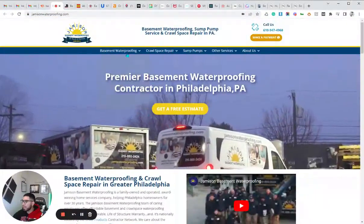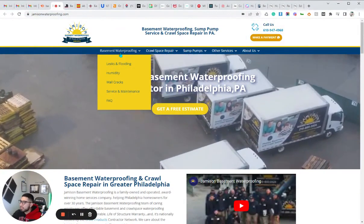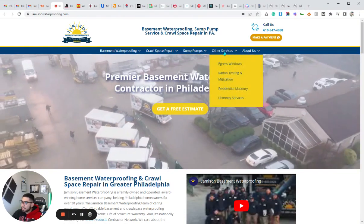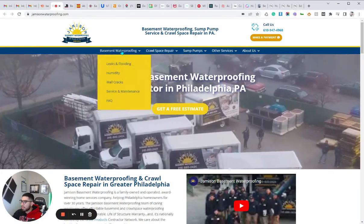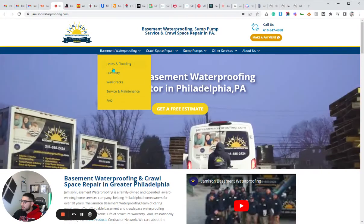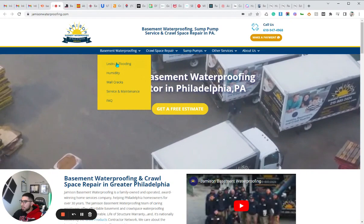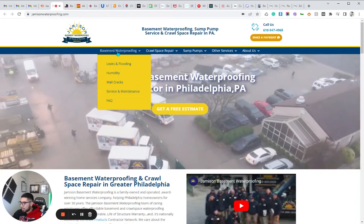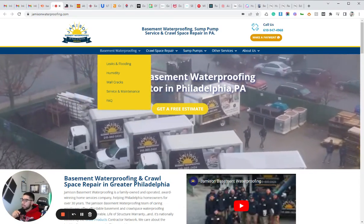So this is what I would go into and reverse engineer. First, I'd want to take a look at what their service pages are and how they're structuring out their website. We'll see they have different top-level category services: basement waterproofing, crawl space repair, sump pumps, and then their other services. You see how they have their services nicely categorized — they have their top-level service, and then supporting service pages. This is the right way to structure out your website because these pages will all support the main page and boost up the authority to that top-level service page.